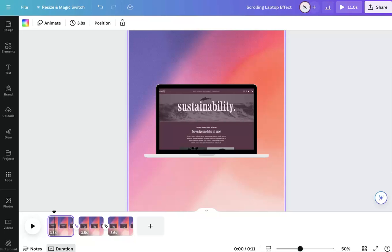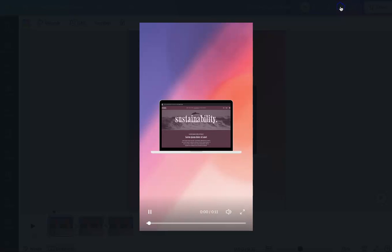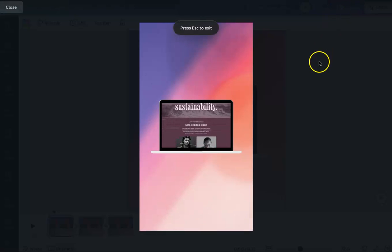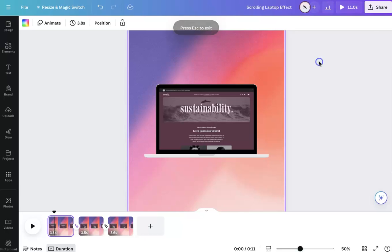Hey everyone, this is Marci from Dragonfly Avenue. In this video I'll be showing you how to create this scrolling laptop effect for social media or any other videos.